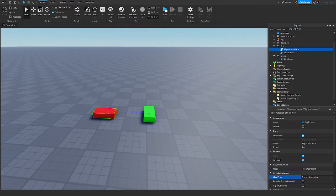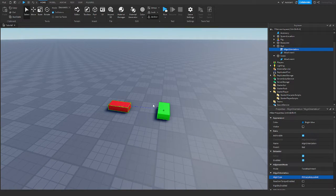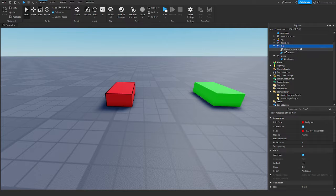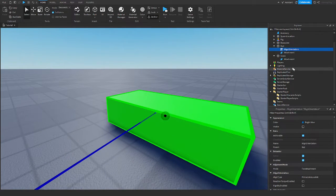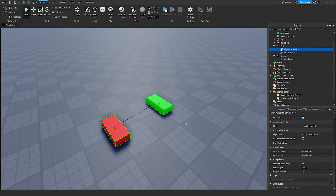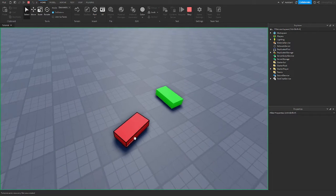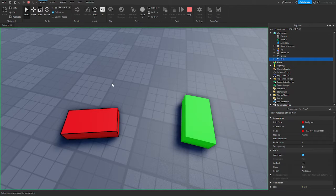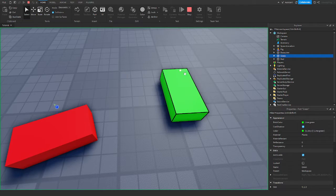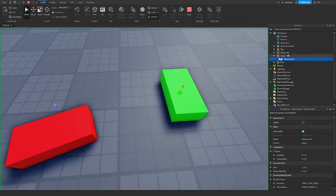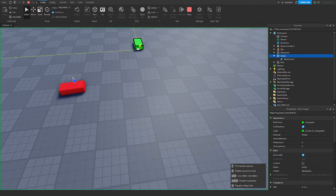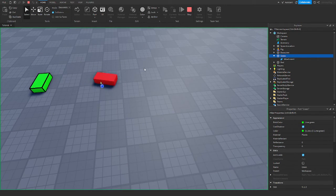There's also Look At, which makes the red part look at the attachment of the green part. The front face of the red part points toward the green's attachment. So if the green part's position changes, the red part will always keep looking at the green part, as you can see here.